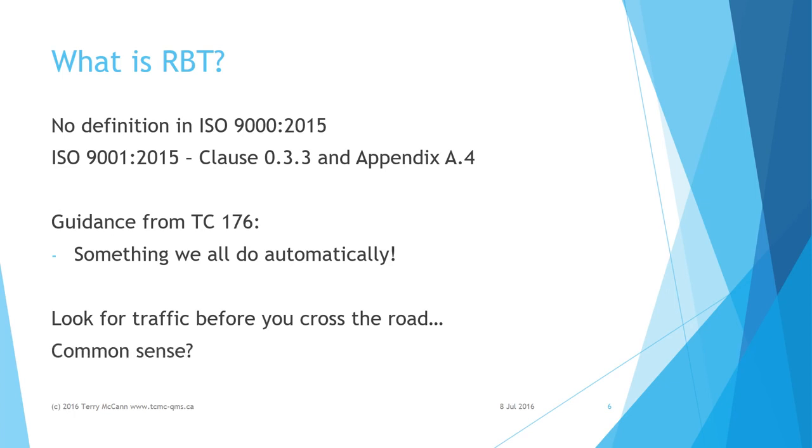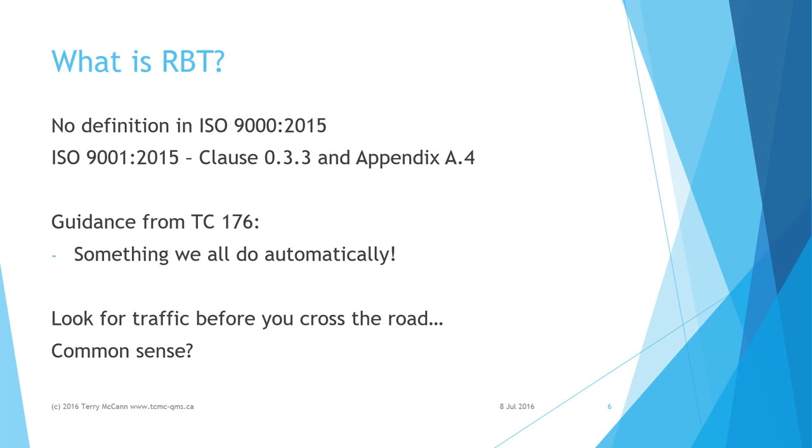That sounds like common sense, but the American Center for Disease Control tells us that in 2013, 4,735 pedestrians were killed in traffic crashes in the United States alone, averaging about 13 per day. Additionally, more than 150,000 pedestrians were treated in emergency departments for non-fatal crash-related injuries in 2013. As someone said, common sense is not as common as we like to assume.